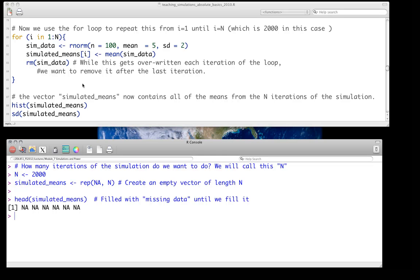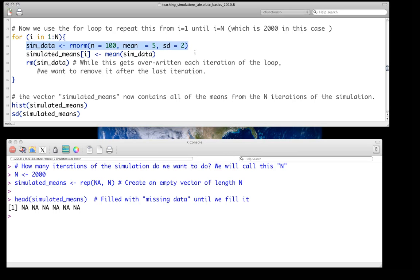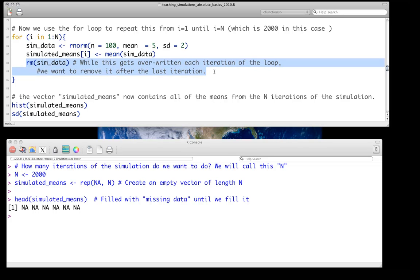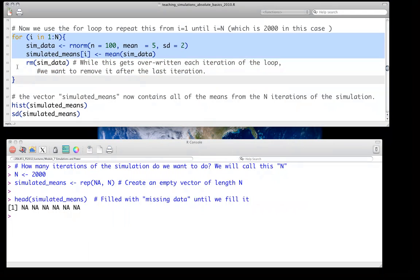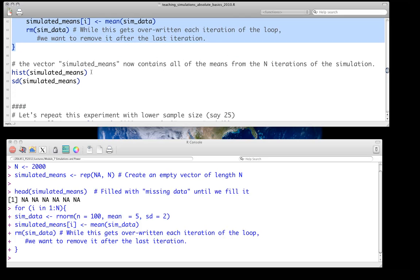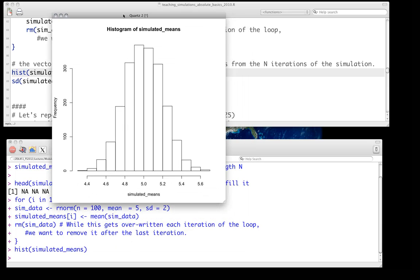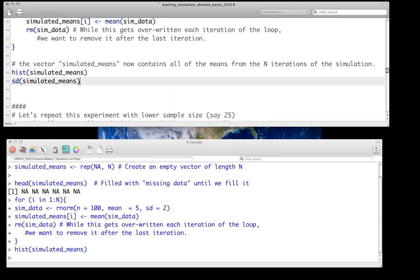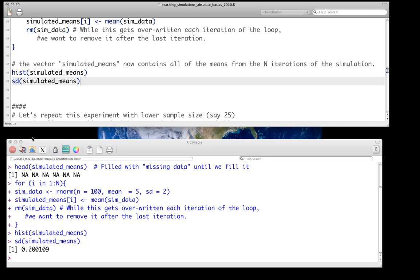We use the for loop, repeating from i equals 1 up to i equals big N — that's 2,000 iterations. We simulate data from that distribution, calculate the means, and then remove the simulated data variable. That's just good practice to clean up after yourself. We run it — it's very quick — and look at the histogram. We've done essentially the same simulation as before, so the distribution looks pretty similar. The standard deviation of the simulated means is about 0.2, consistent with our expected standard error.